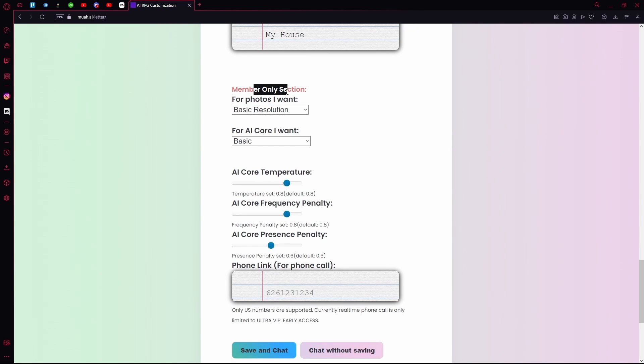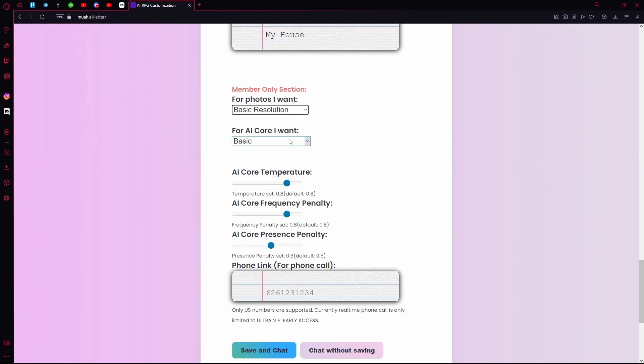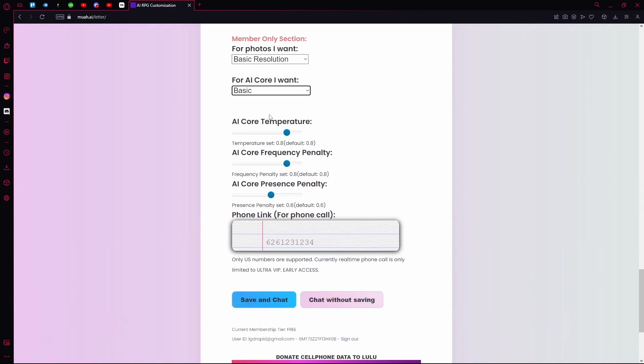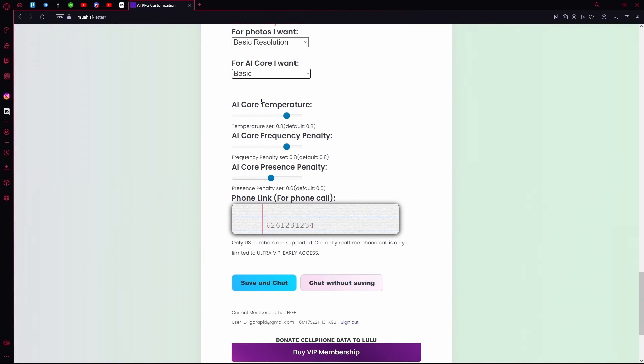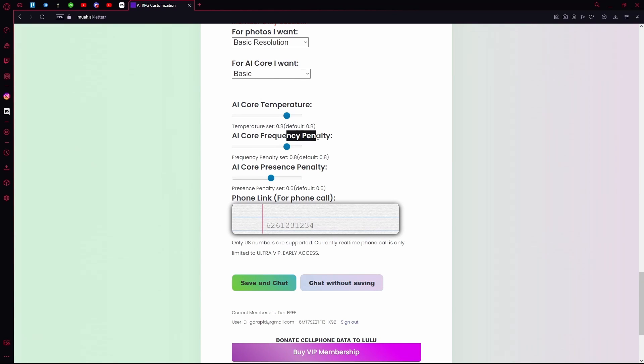Under that is the member-only section. You can choose the photo resolution you want, the AI core you want, the AI core temperature, the frequency, the frequency penalty, and the AI core presence penalty.